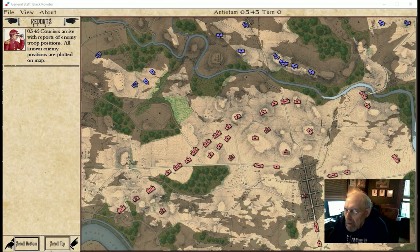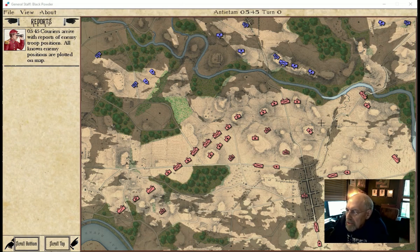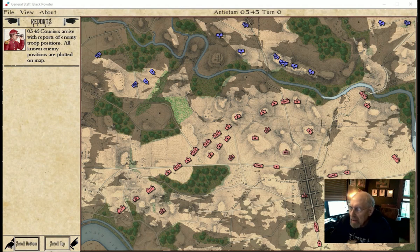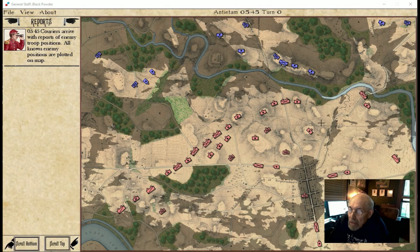Today we're looking at this new Antietam scenario that I just created. We're going to talk about how you create scenarios and how you edit them, and we're going to see how MATE 2.0, the artificial intelligence, handles this new scenario.